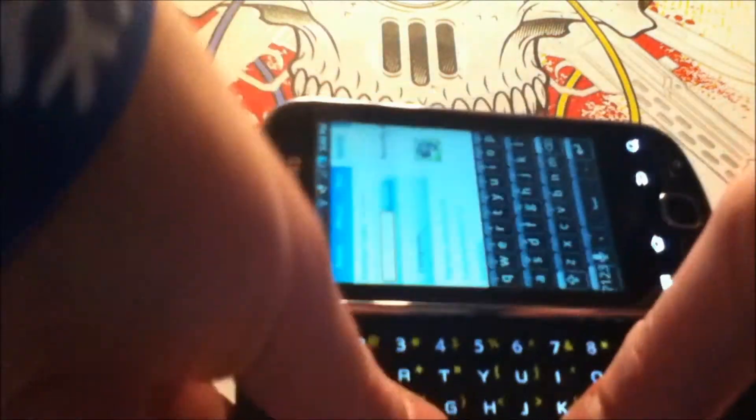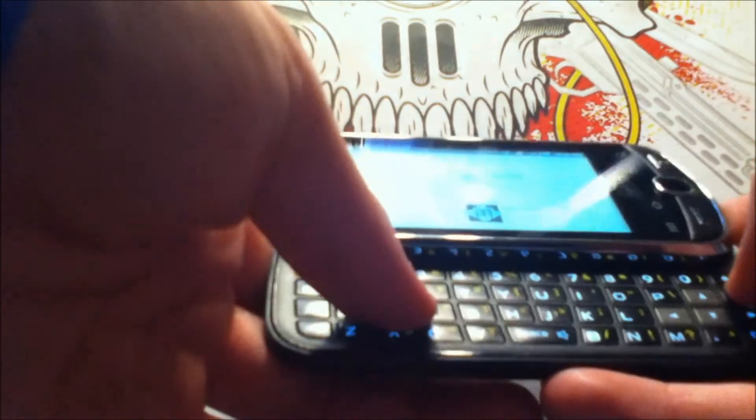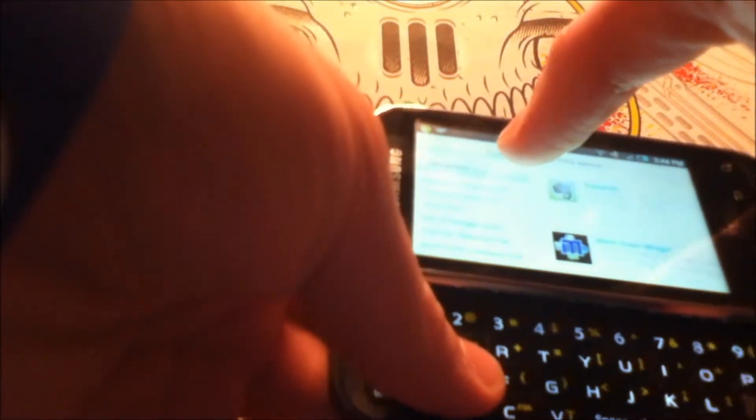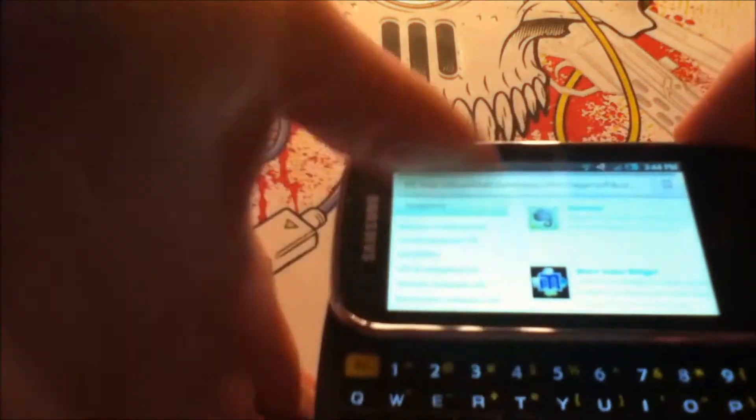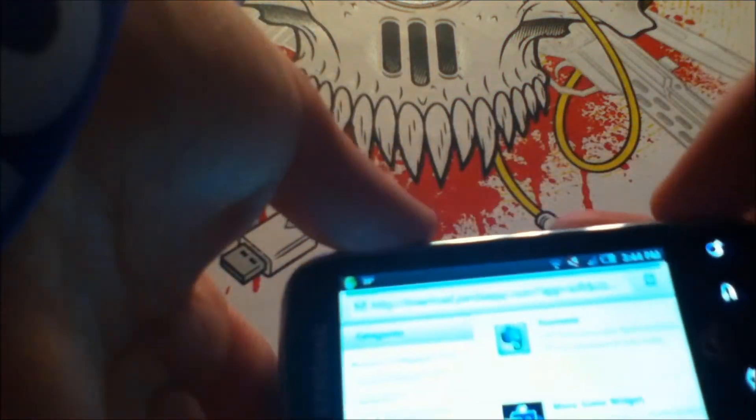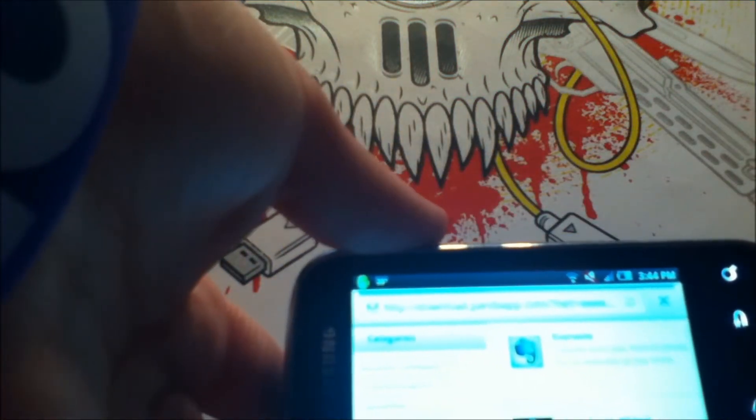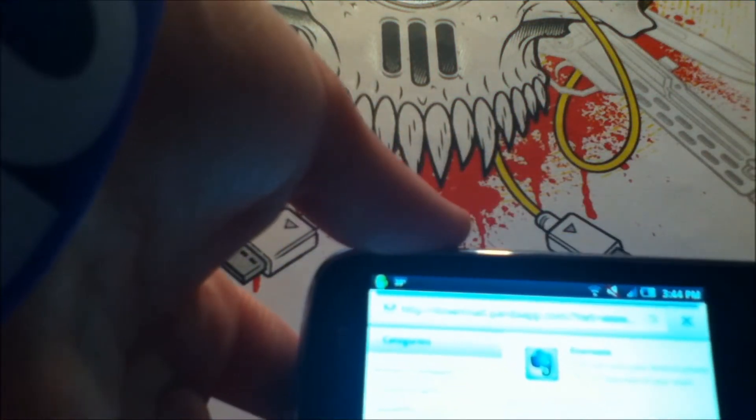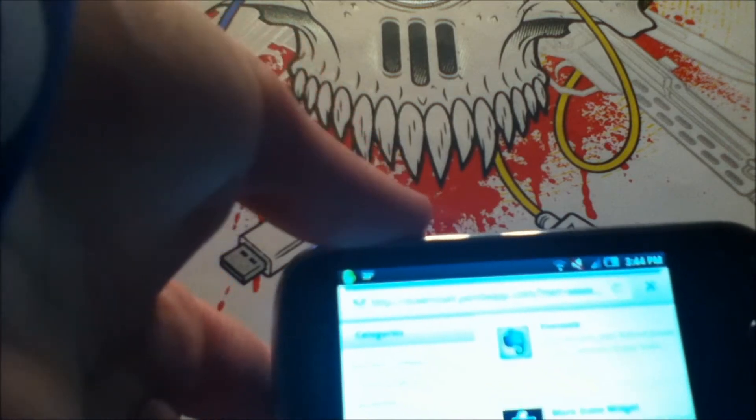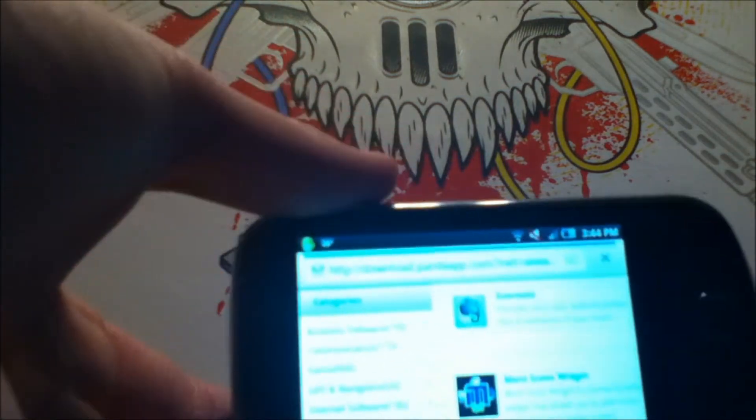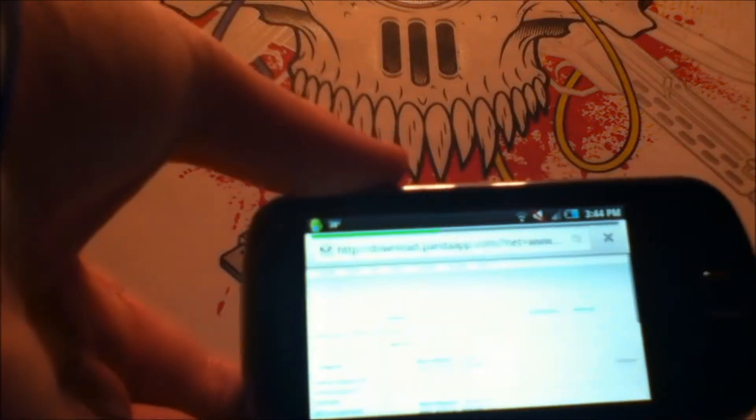And let's type in Better Keyboard. And I'll let that load up.